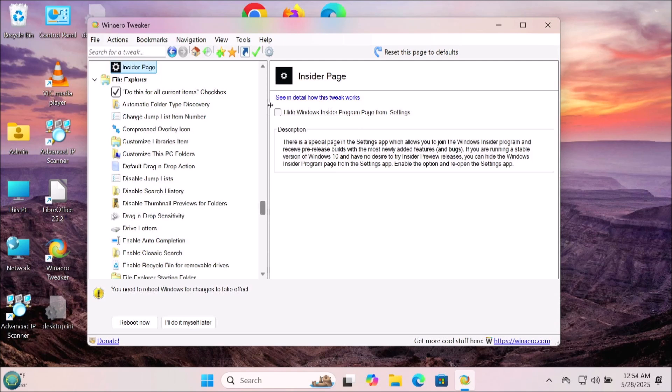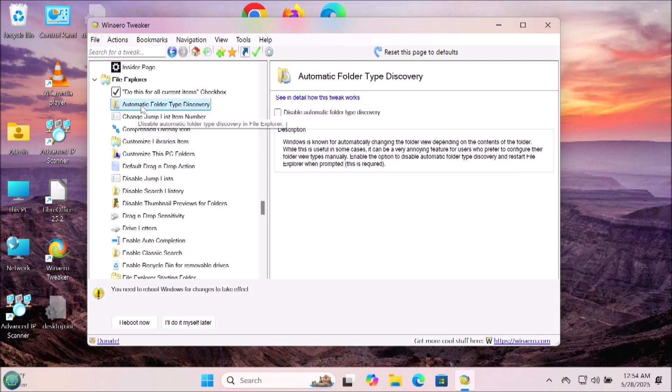Again, this is a customizing program that allows you to customize all sorts of things throughout Windows to make Windows the way you want it, to give you a bunch of features that Windows didn't give you in Windows itself.